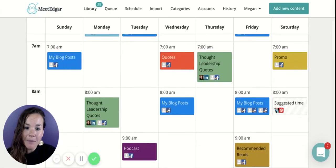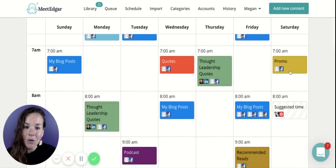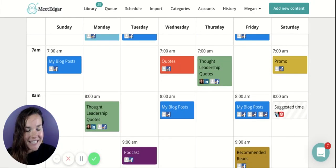Remember, each time slot can be connected to one account or all of them. If you have any questions, email support at meetedgar.com.